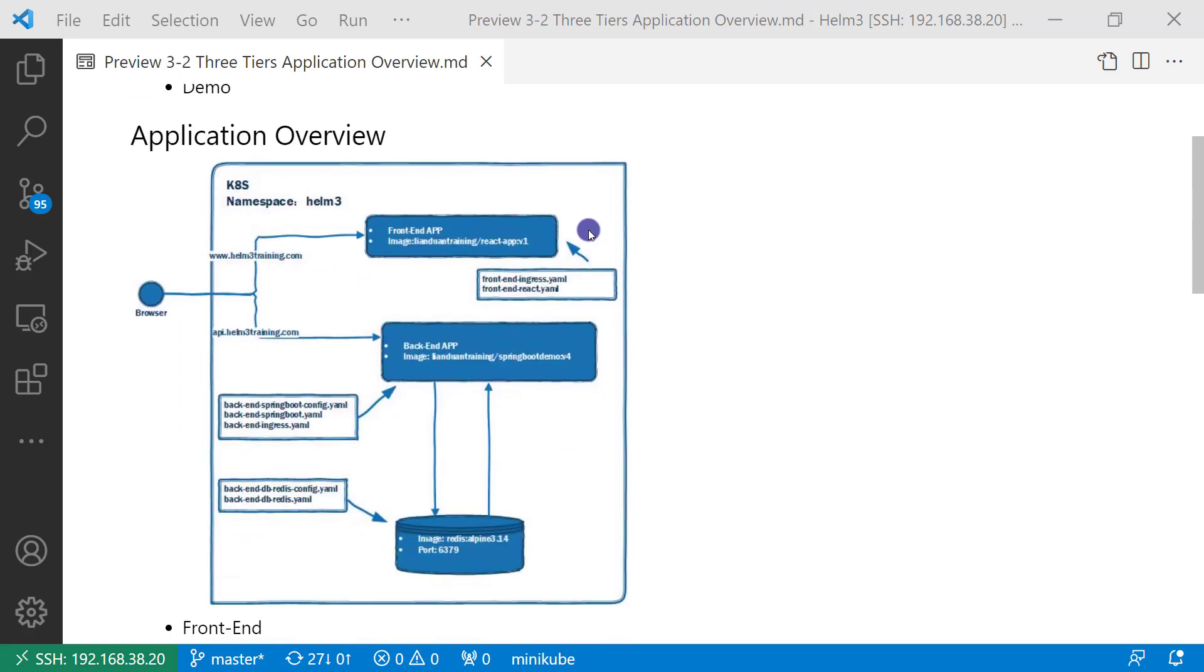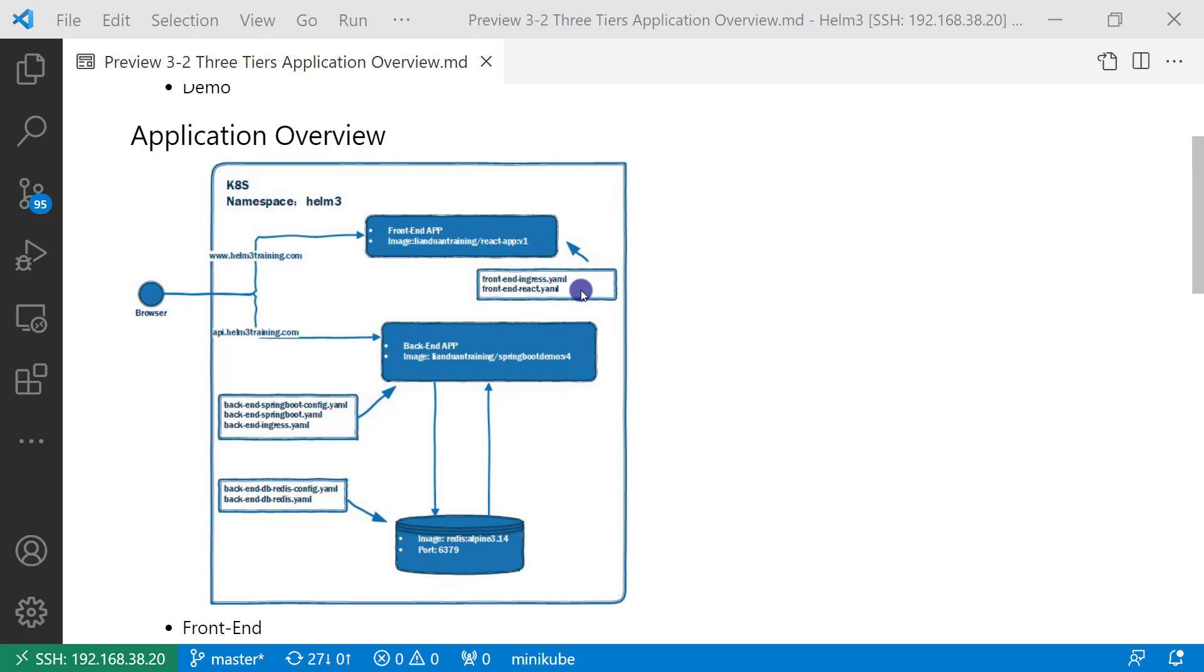First layer, front-end. The front-end is a single page application based on React. There are two YAML files: front-end-ingress.yaml, used to map www.helm3training.com to front-end service. Customers use the domain name to access the UI. Second YAML file, front-end-react.yaml, includes two resources: deployment resource and front-end service resource.